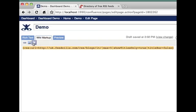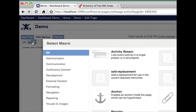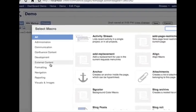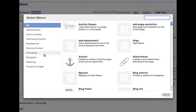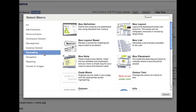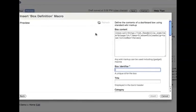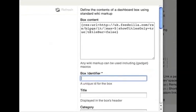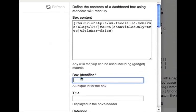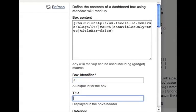Open the Macro Browser and select the formatting category. Select the box definition macro, and you will see that the box is already populated with the RSS macro we just inserted. We need to give the box an ID and a title.